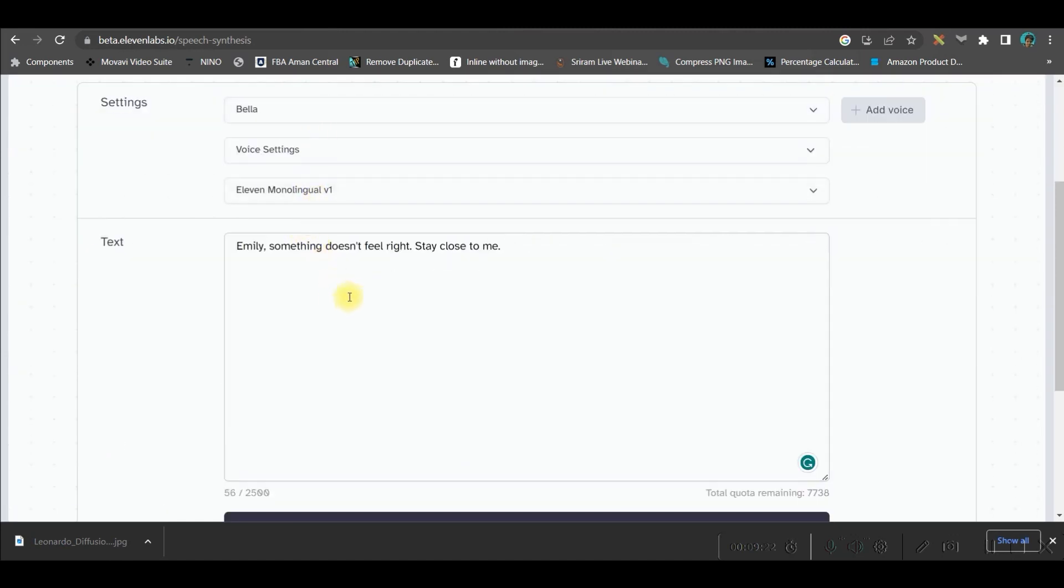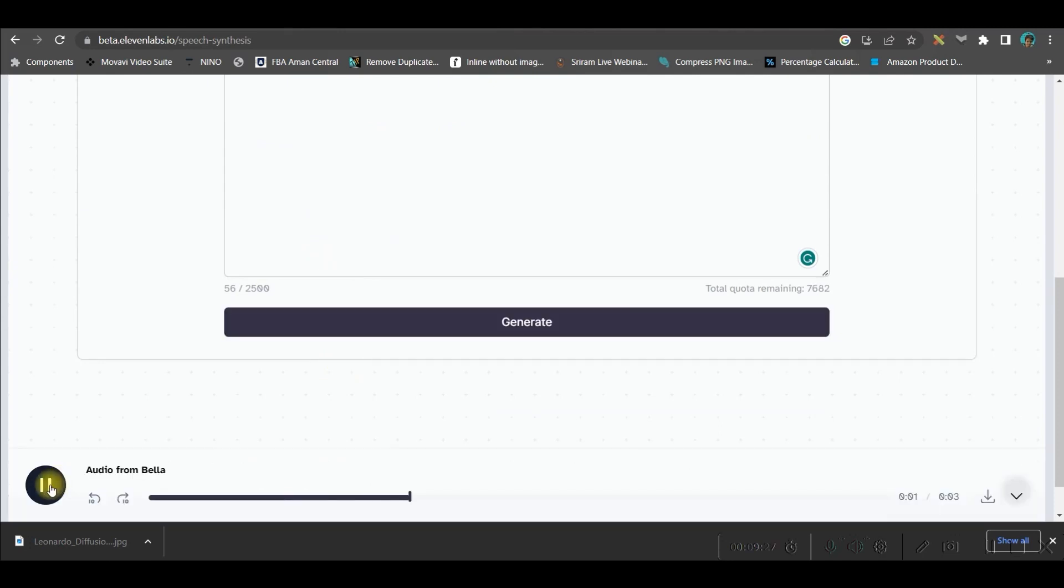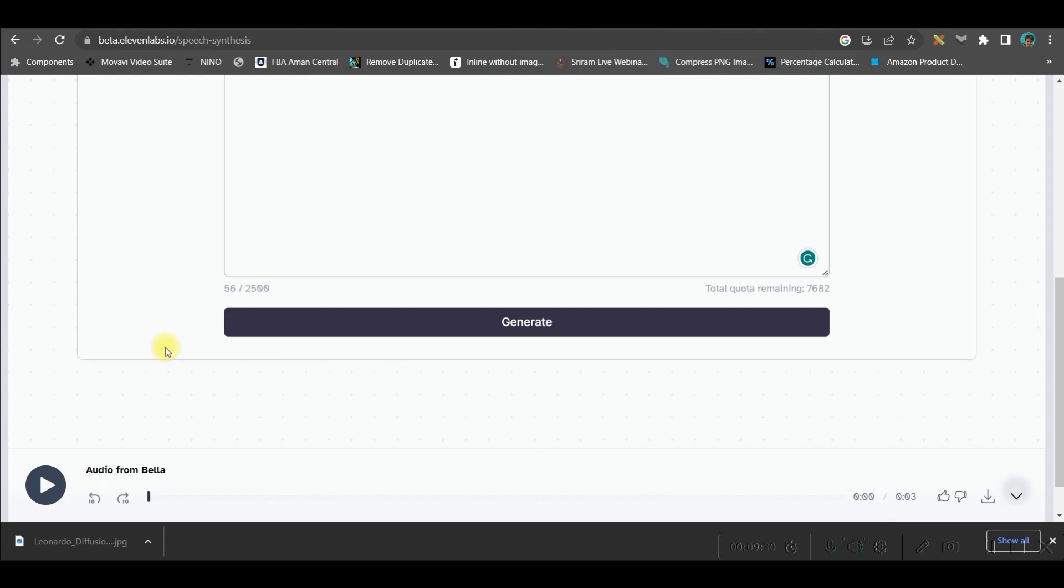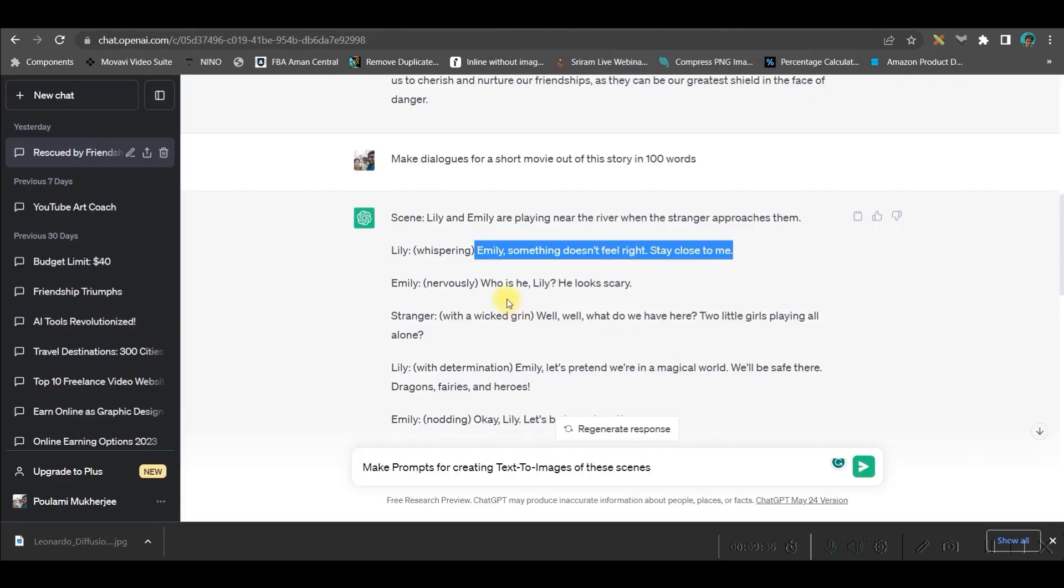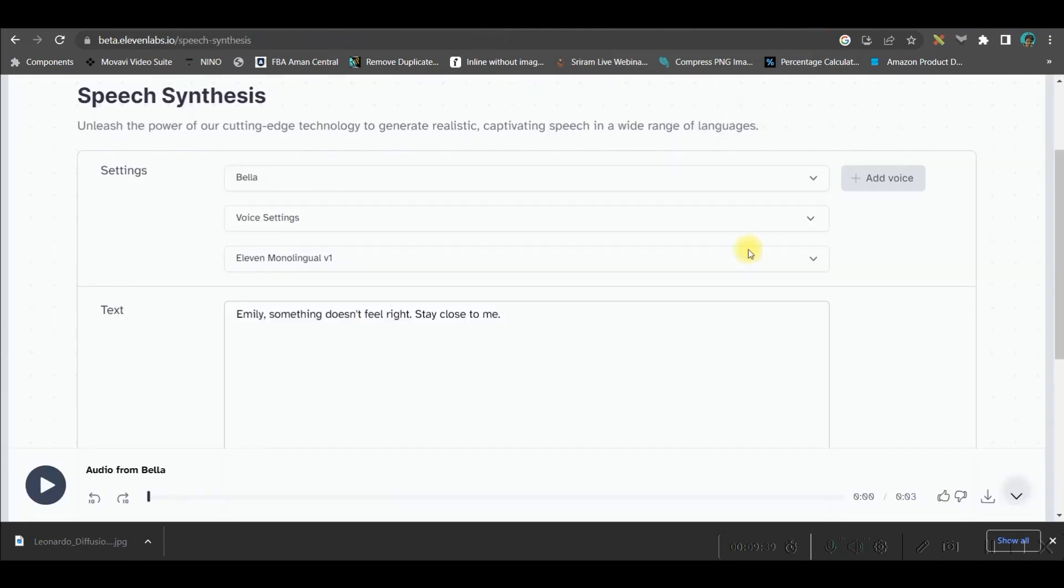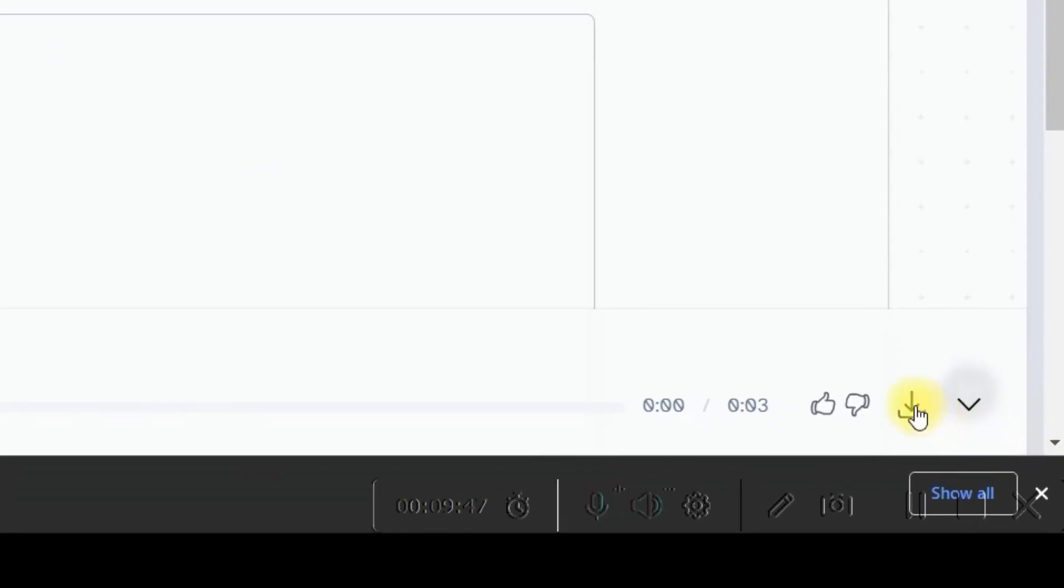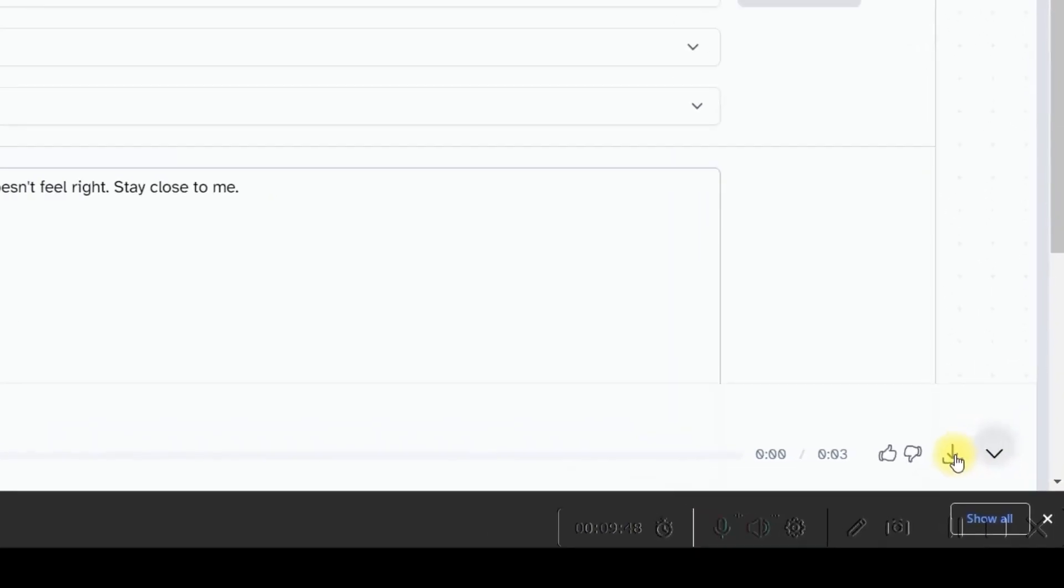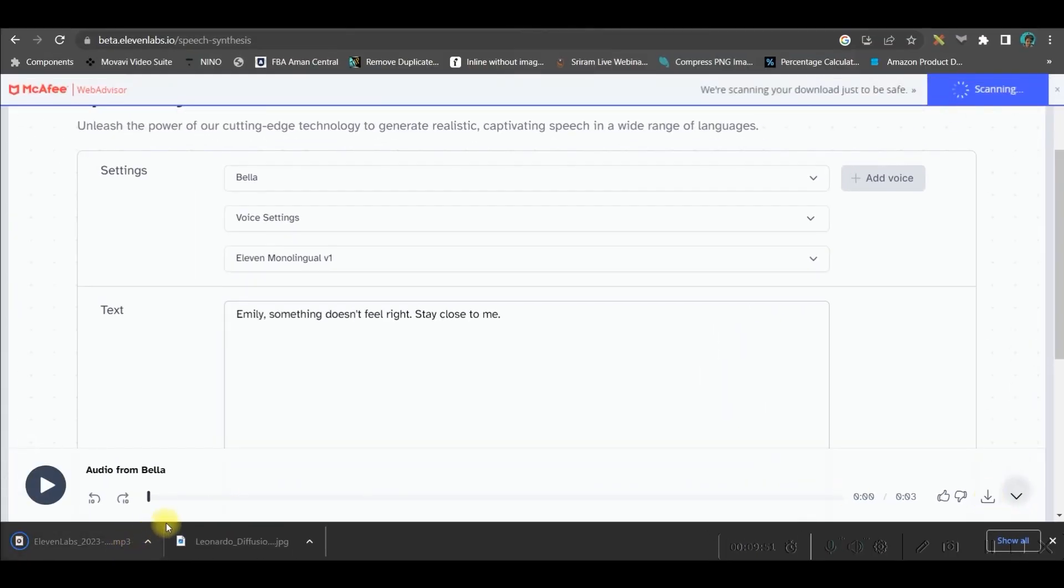Other options, you don't have to do anything and then go to generate. Emily, something doesn't feel right. Stay close to me. Okay, so likewise, you'll have to copy all your dialogues from your chat GPT because we have already made the scenes and dialogues and create different voiceover for different characters of your movie. So, once these are done, you will have to go to this download option and it will get downloaded in your local folder.